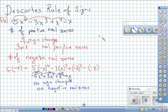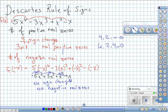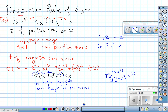To summarize Descartes' Rule: if you get 4 sign changes, you could have 4, 2, or 0 positive real zeros. If you get 6, you could have 6, 4, 2, or 0. You always subtract 2 repeatedly until you can't anymore. Homework is assigned starting on page 337, doing numbers 3 through 113 by threes.